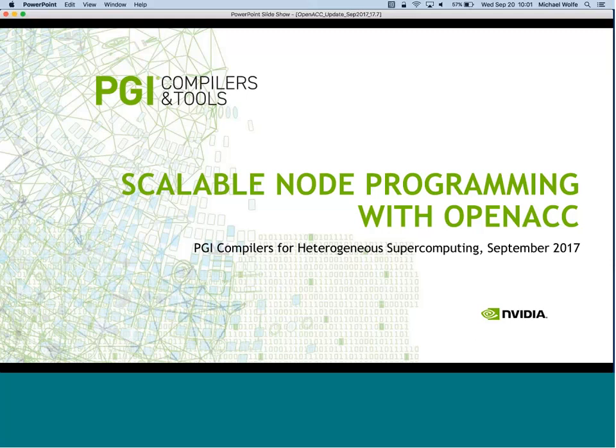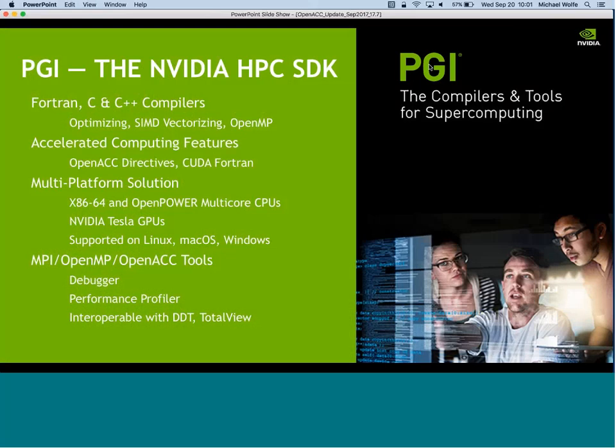An obligatory marketing slide - there will be a couple but not many. PGI - now I'm wearing my PGI hat. You can think of PGI as NVIDIA's HPC software development kit: Fortran, C, and C++ compilers optimized for parallel and numerically intensive computing, with support for SIMD vectorization, OpenMP for multi-core CPUs, MPI interoperability, OpenACC for GPU acceleration, and 64-bit x86 and OpenPower CPUs on Linux, Windows, and Mac OS.